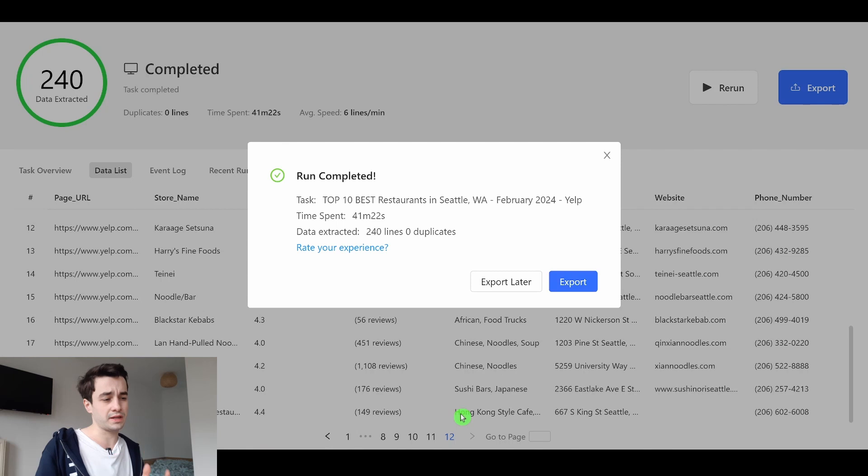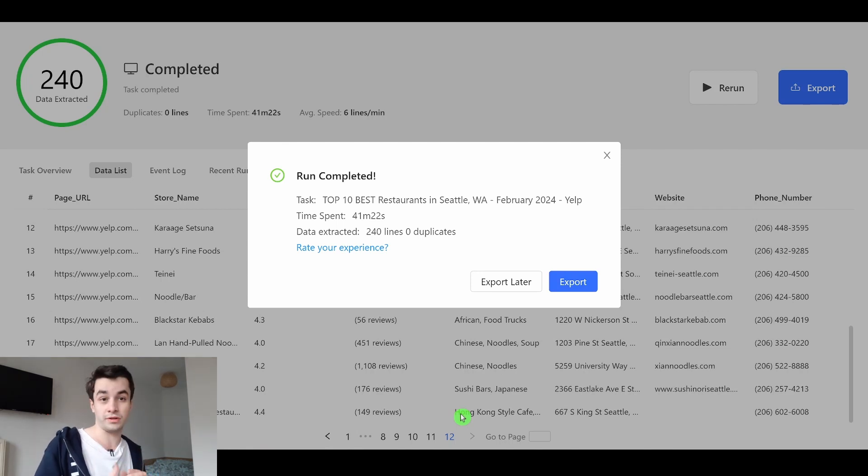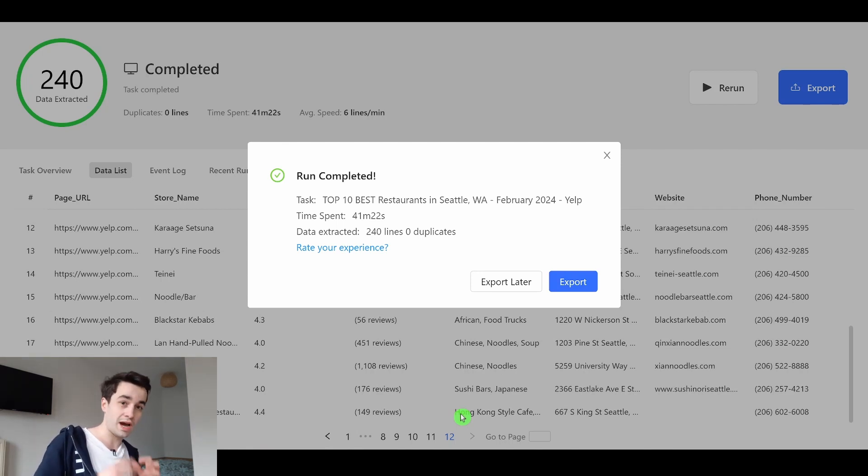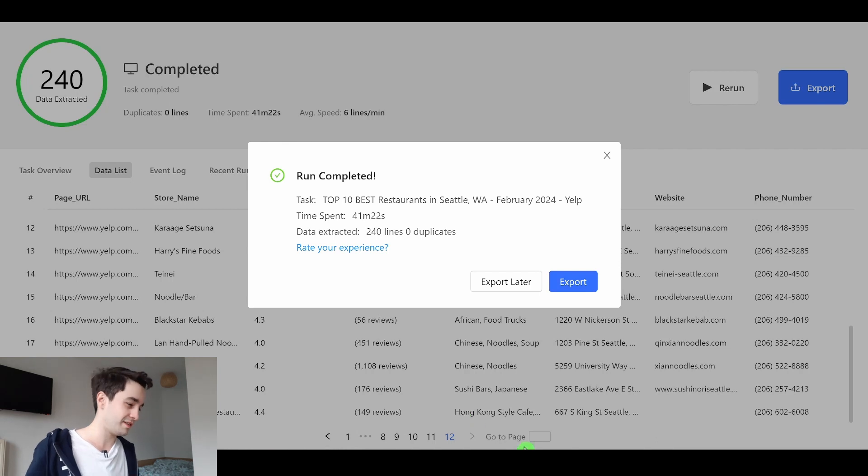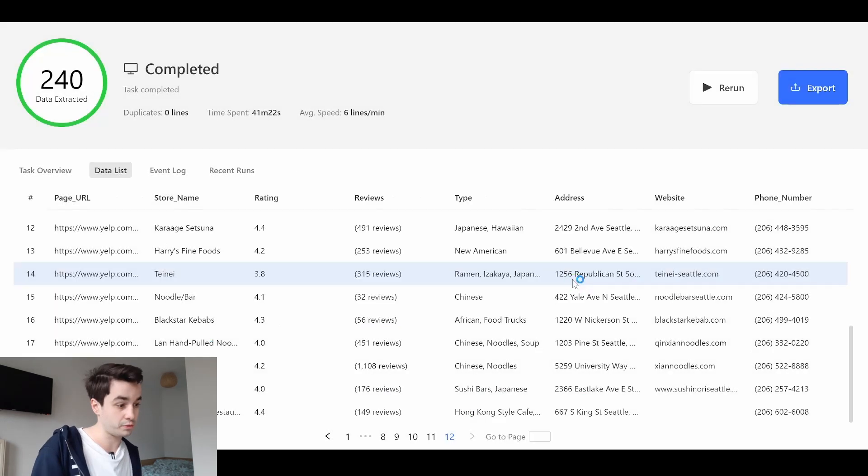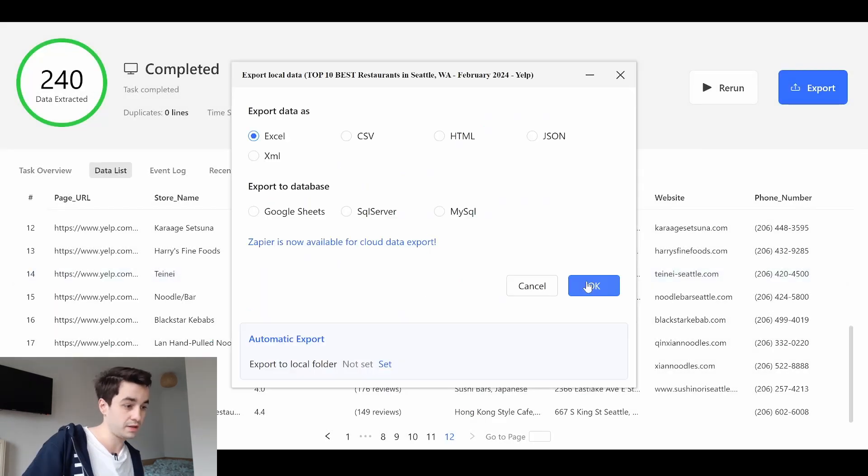I told you we can get up to 240 data rows, and we have got 240 data rows. I export my data in an Excel file. And here is what it should look like.